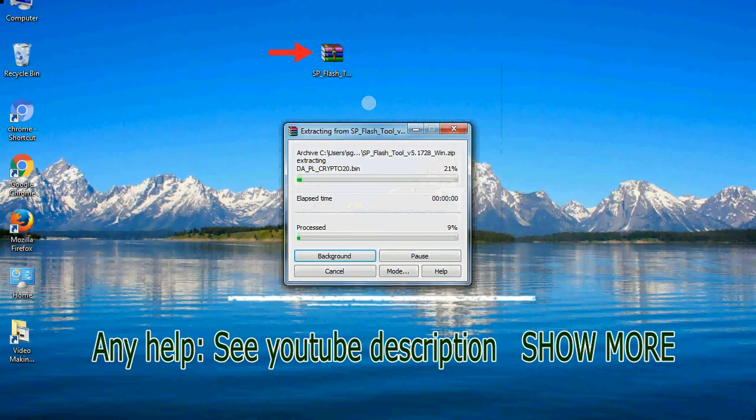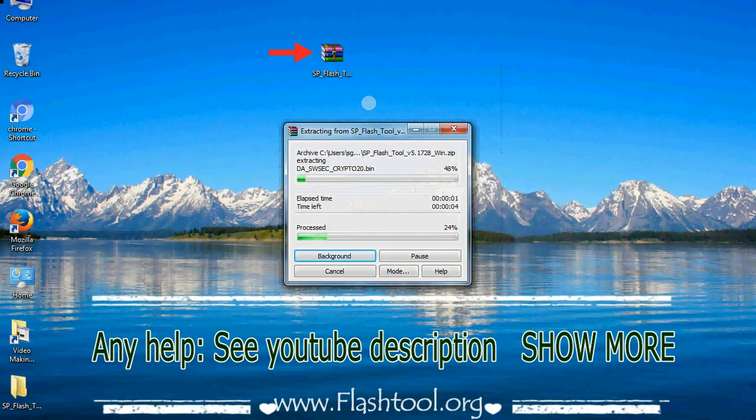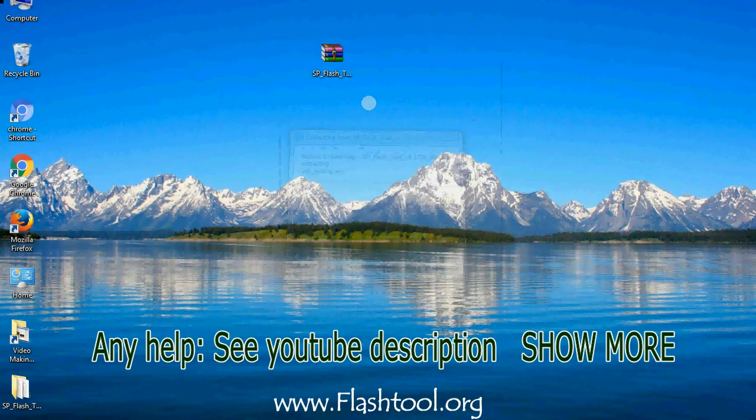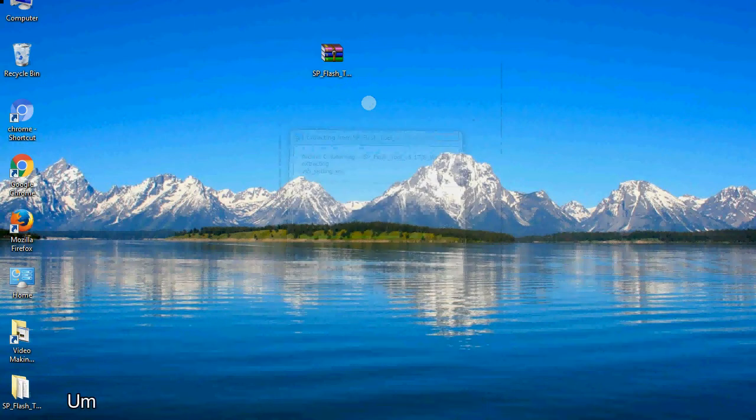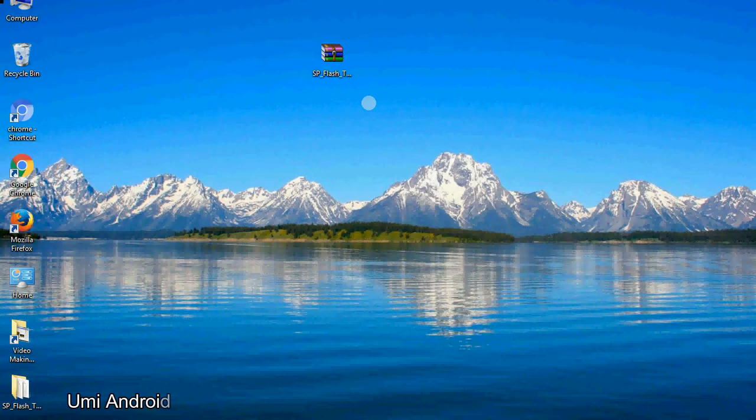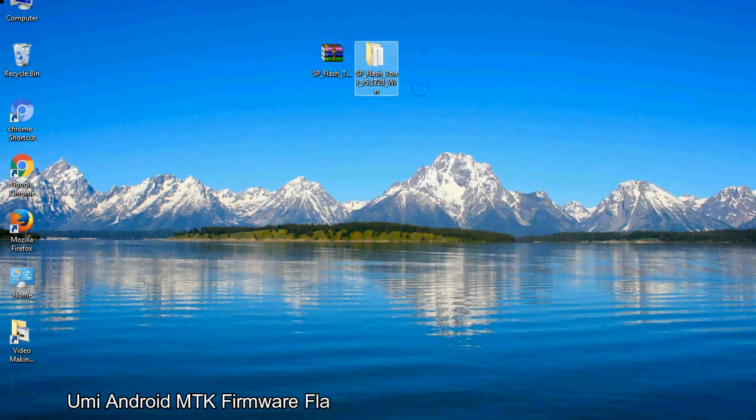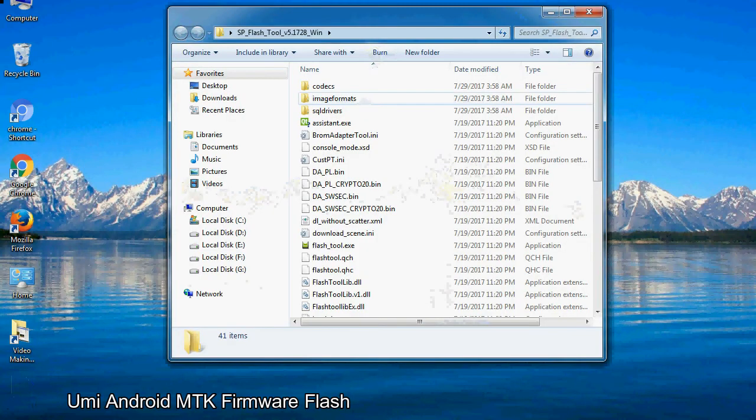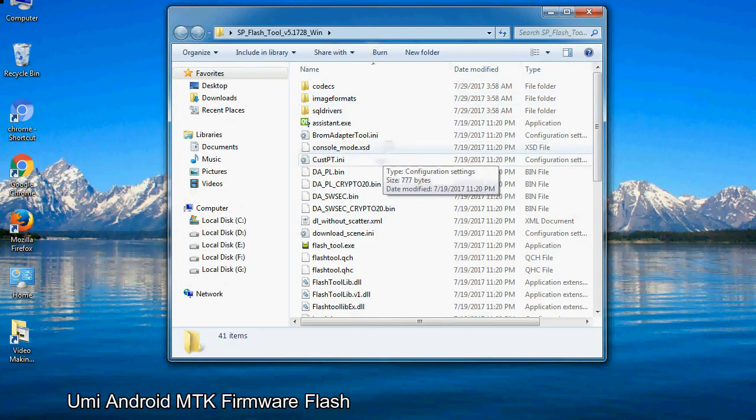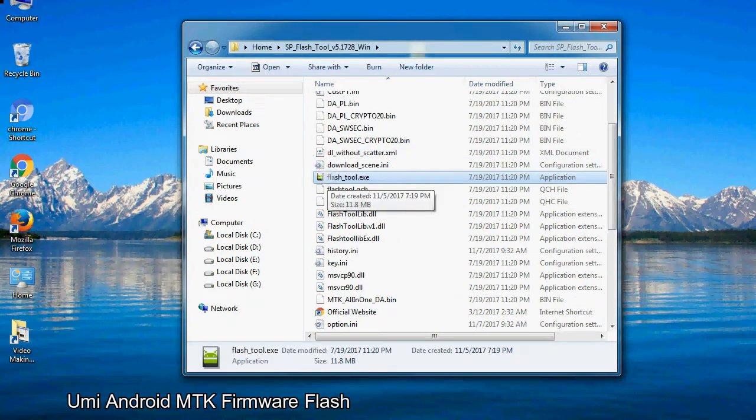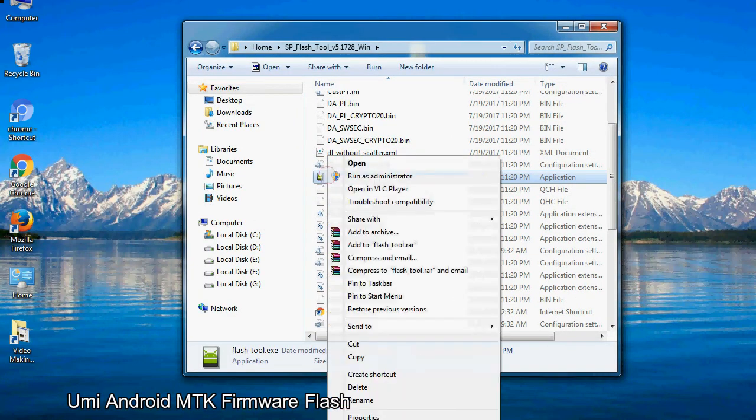Unzip smartphone flash tool. You will get the following folder files. Open the folder. Now, right click on flashtool.exe and run it as administrator to start.